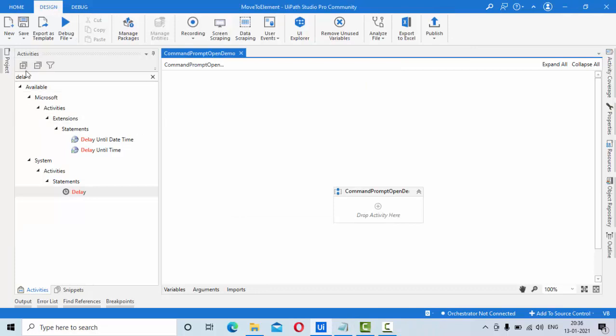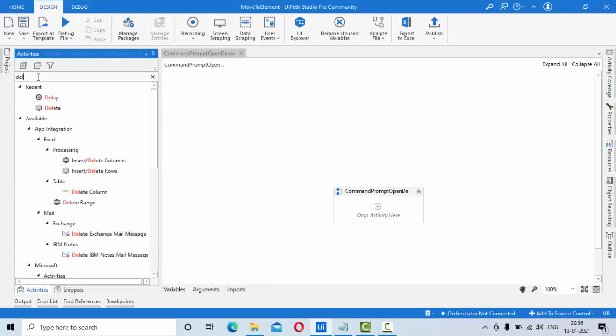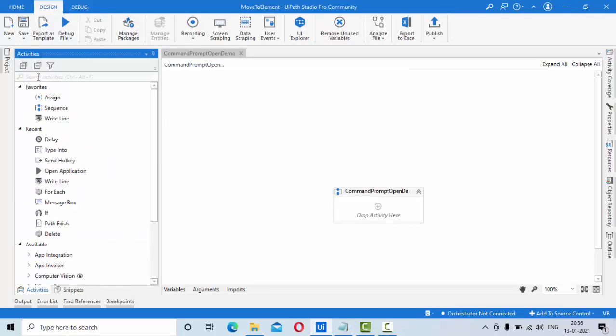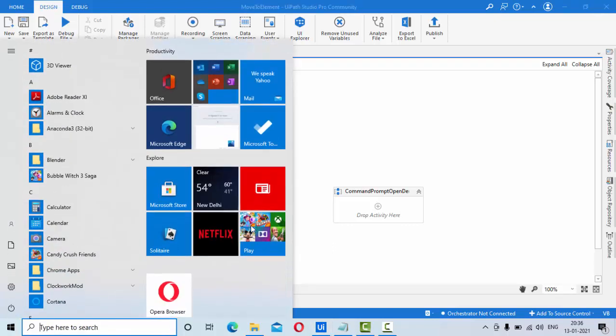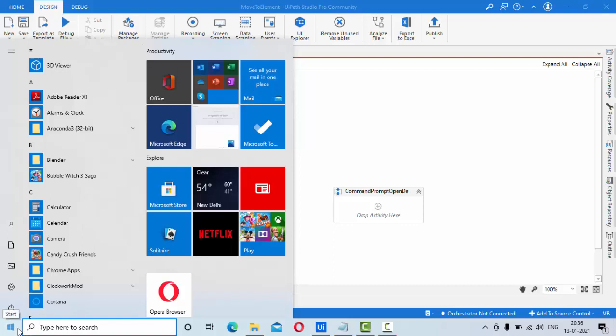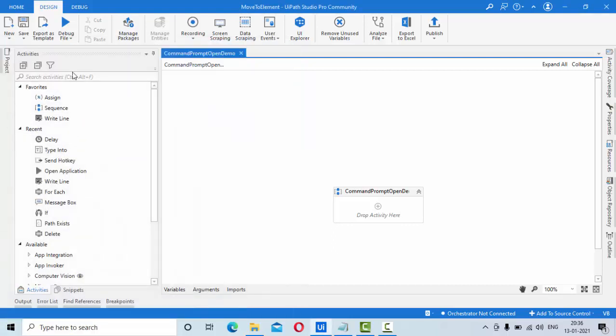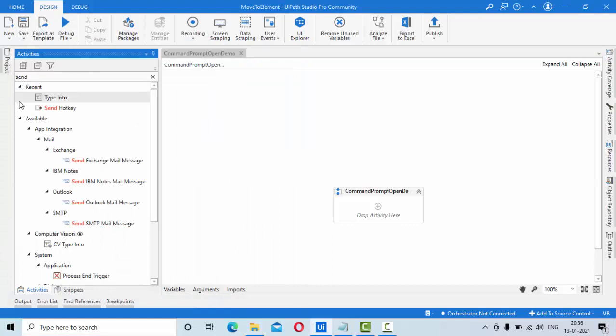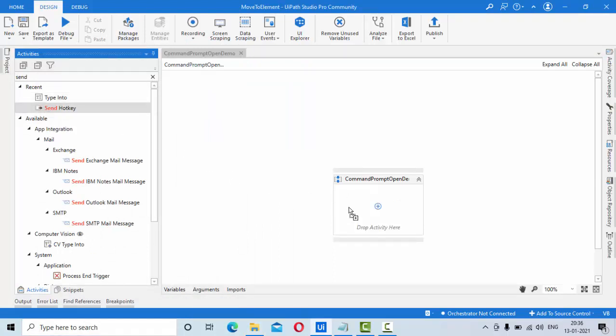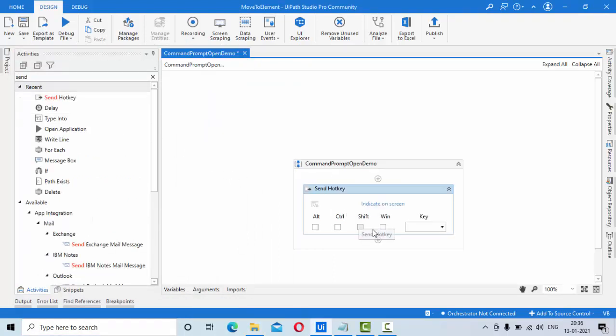Then here, first things first, just type the Windows here like this. Then you can see the control is moving over there. So in order to just type the Windows key, what I can do is I can use the send keys, that means send hot key. Here I'll use this one, Windows button, so it will press the Windows.